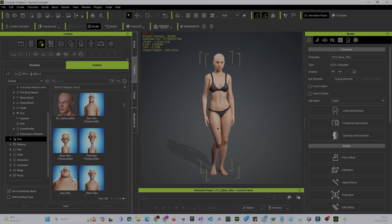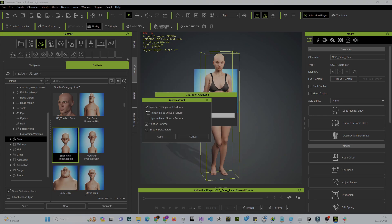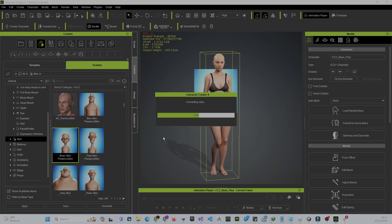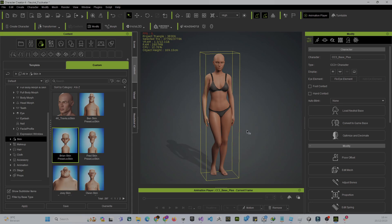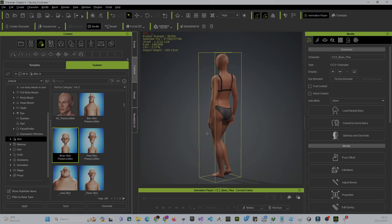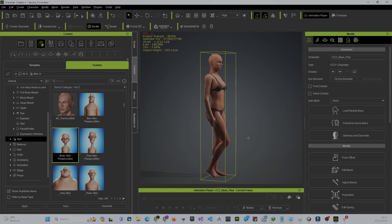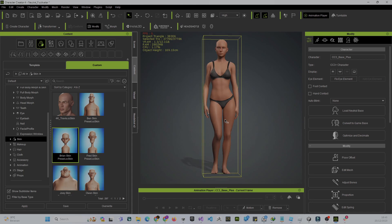Because our character is kind of skinny and young, drag this skin texture and drop it onto the character. A pop-up appears to apply the material — we apply all materials, including the shadow texture and parameters. Click Apply to apply all skin textures and materials.